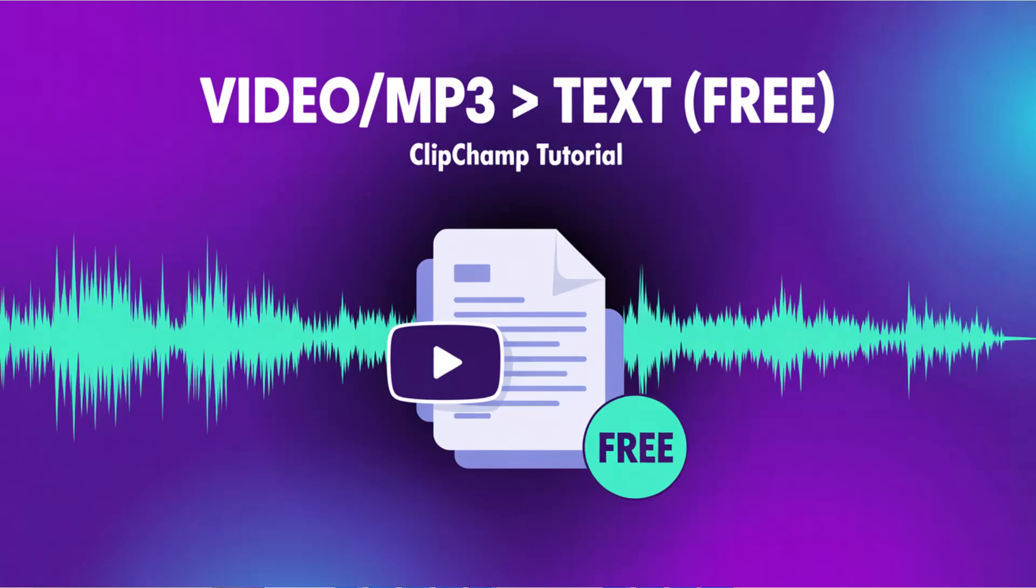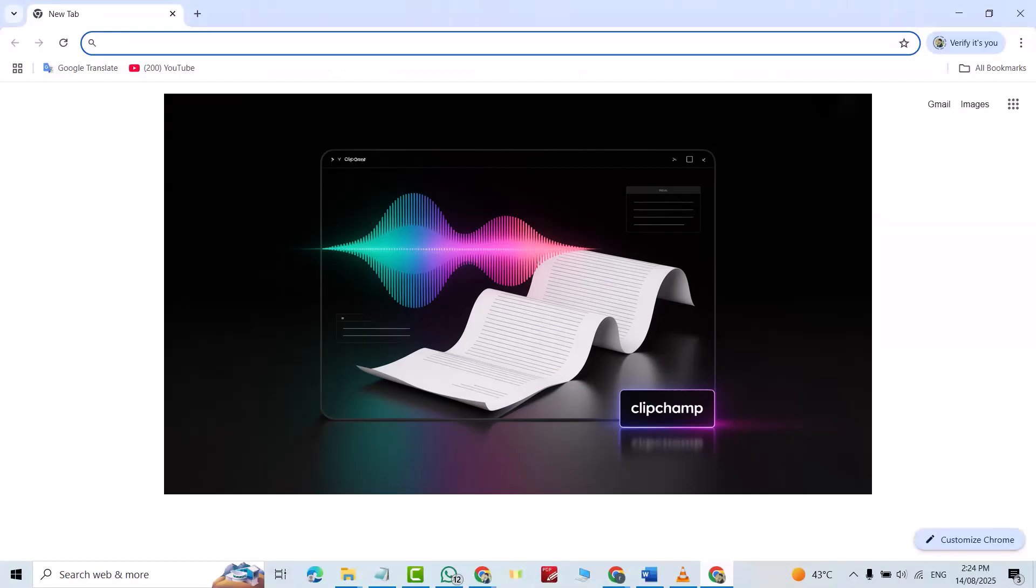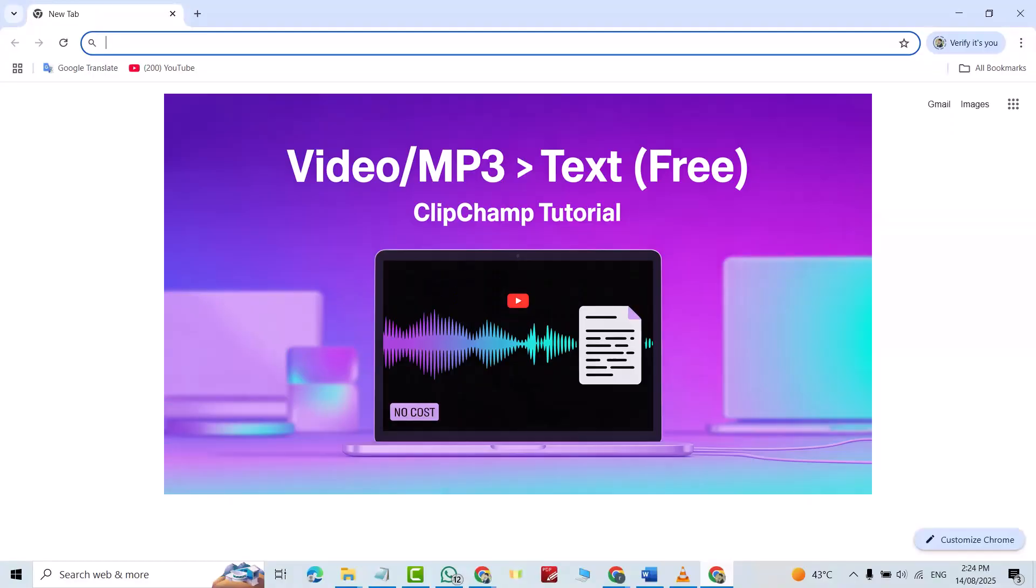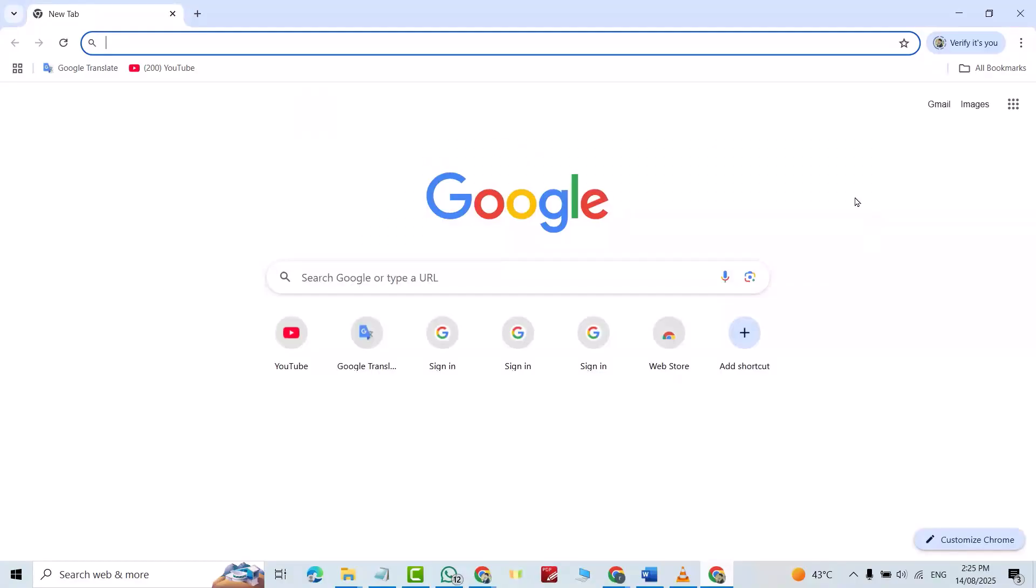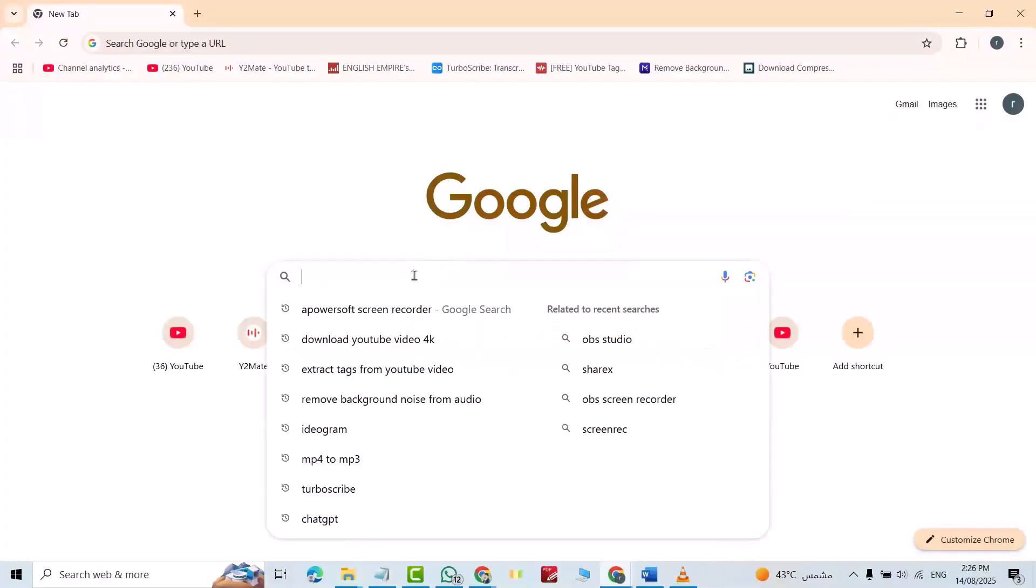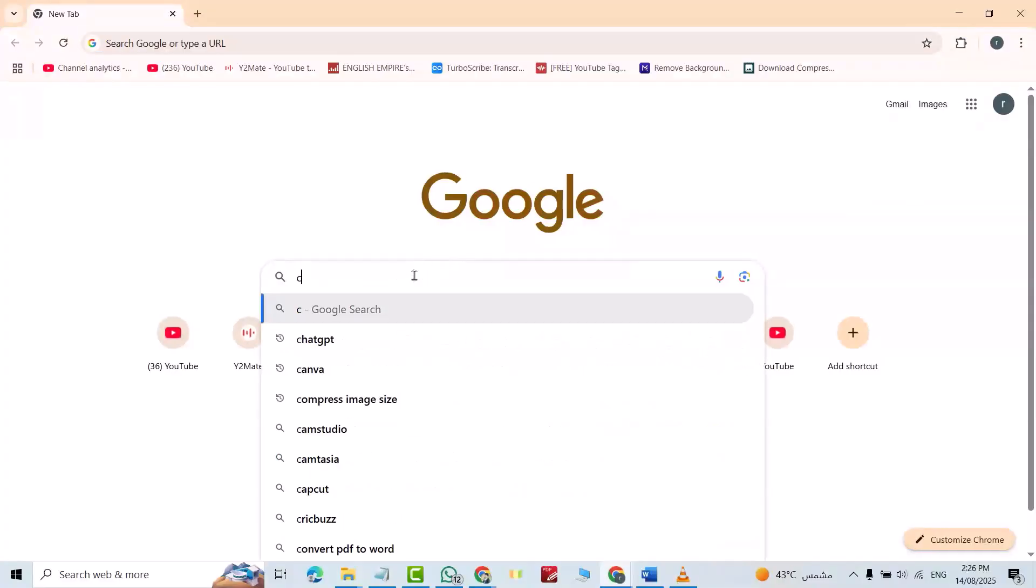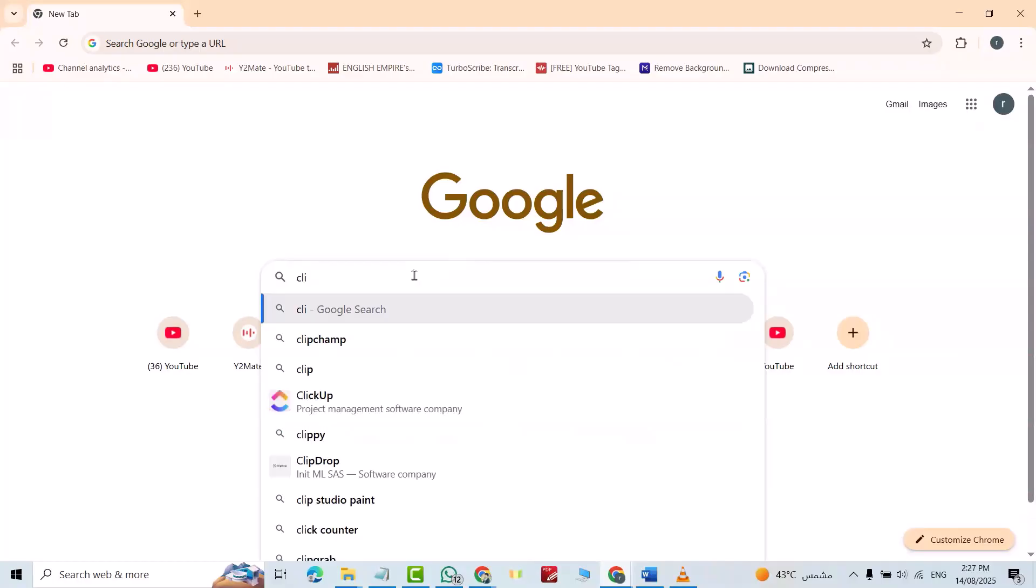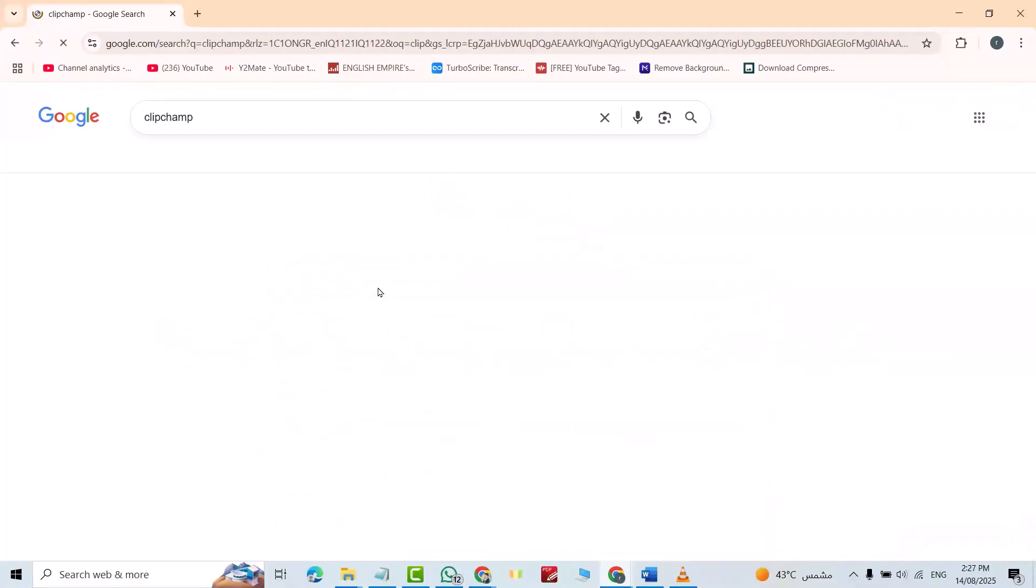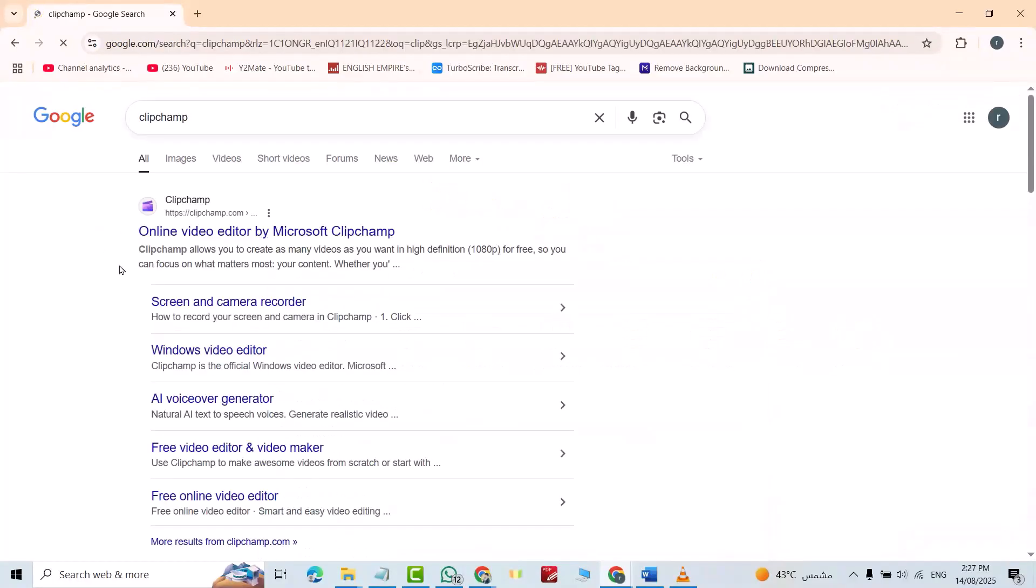Hi everyone, in this video I'm going to show you a very powerful website to transcribe any video or MP3 to text. I think it is much better than to subscribe because it needs no payment. But first, if you see this helpful, don't forget to like it, leave a comment and subscribe. In Google Chrome, just search for ClipChamp. Okay, online video editor, click it.